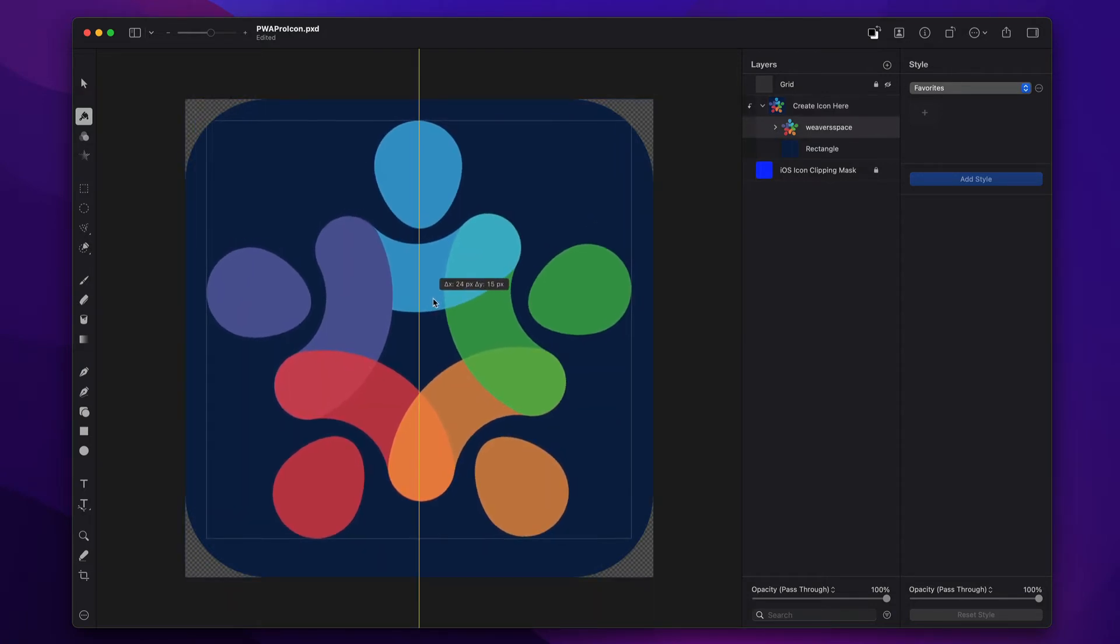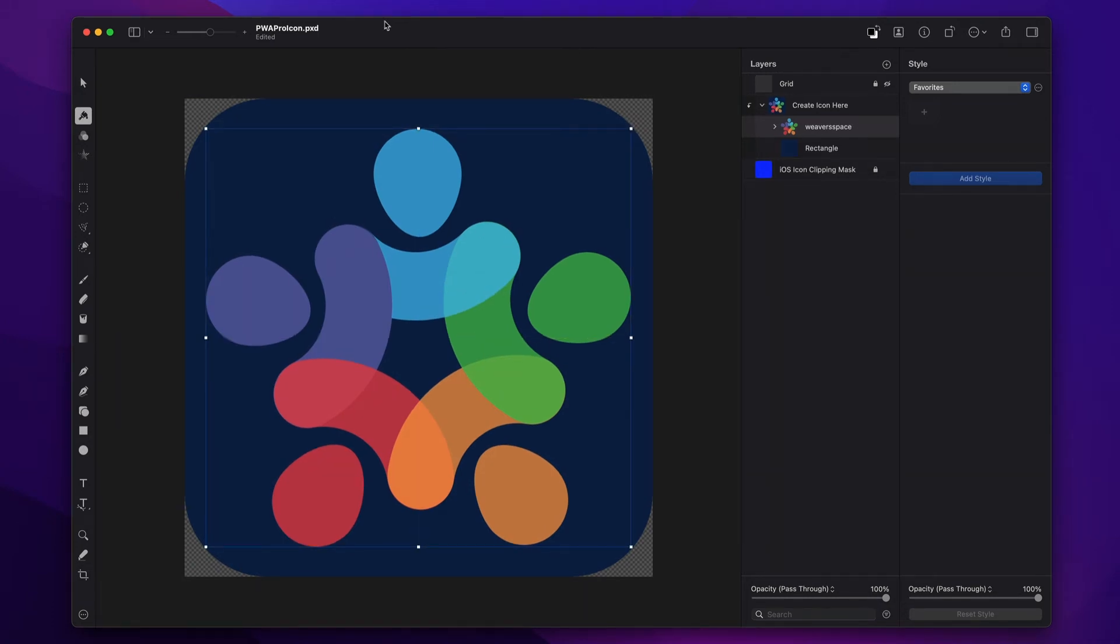Now, once we're happy with our icon, we're going to go ahead and export it. So we're just going to go to File, Export.